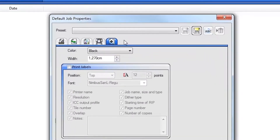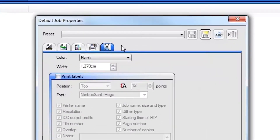Click OK to save your new default job properties. You can also save these and other job settings with names so that you can use them later. To create one or more named job settings, configure the job settings as desired and click the Save As button at the top.